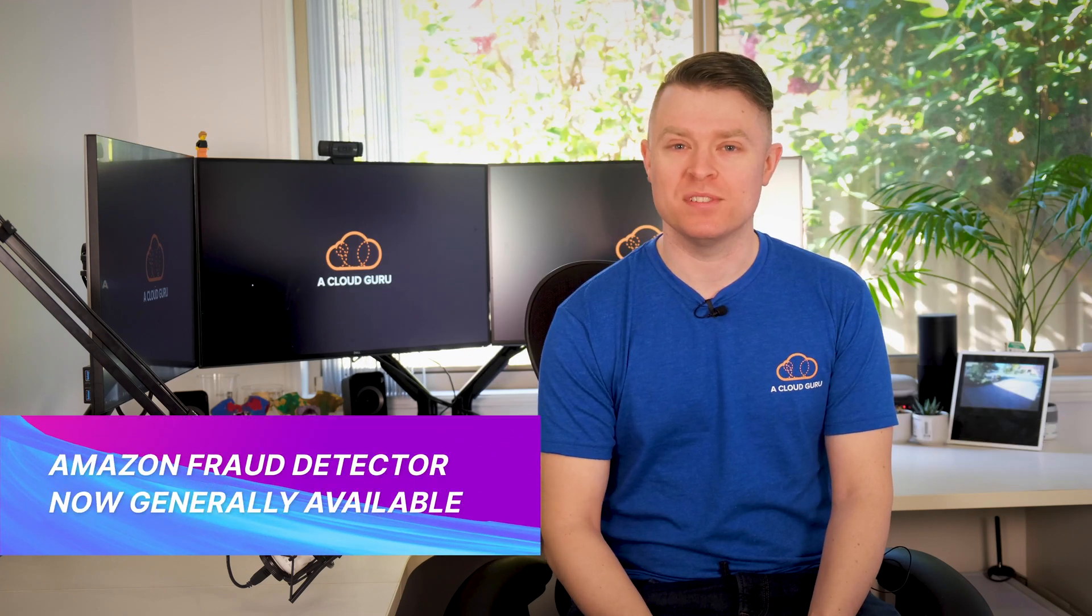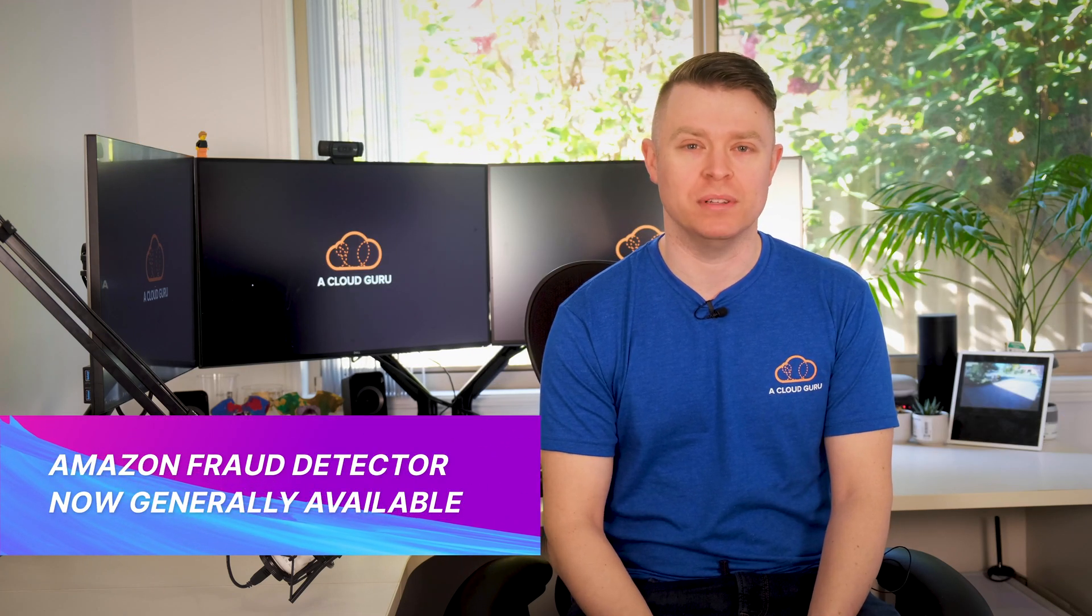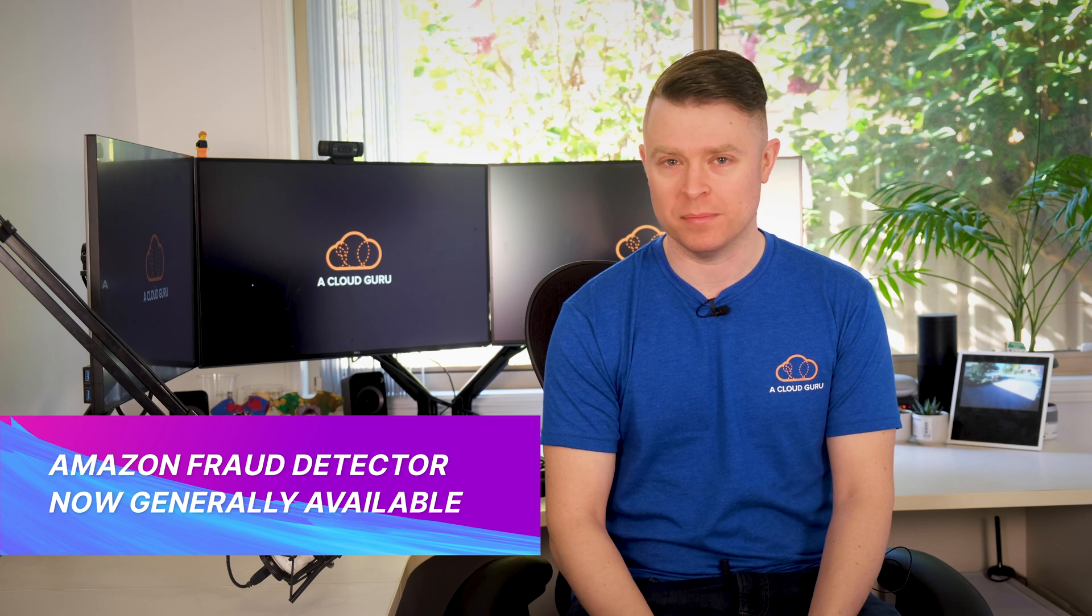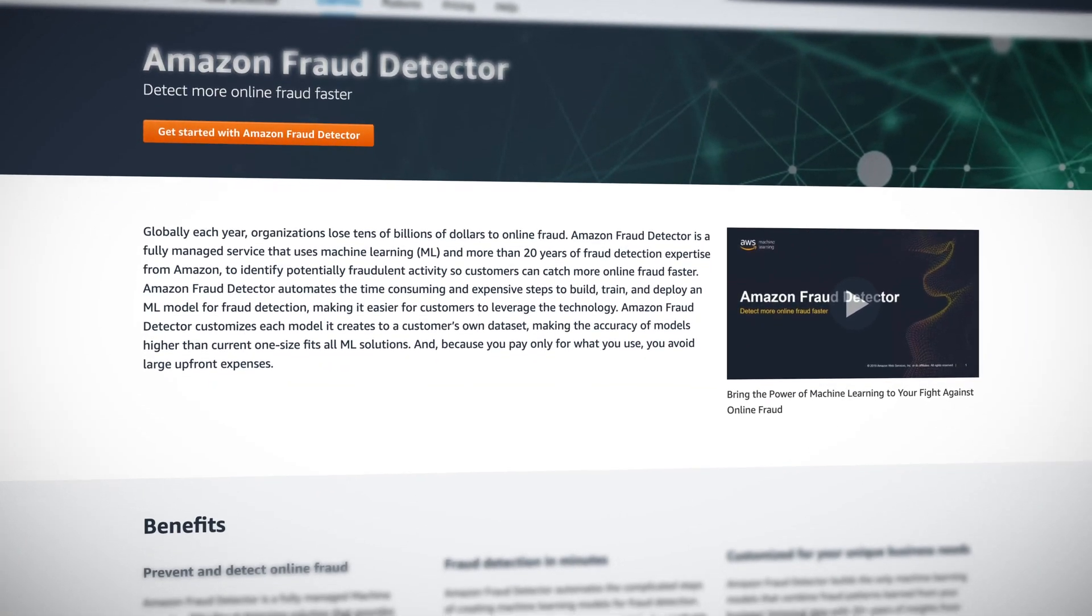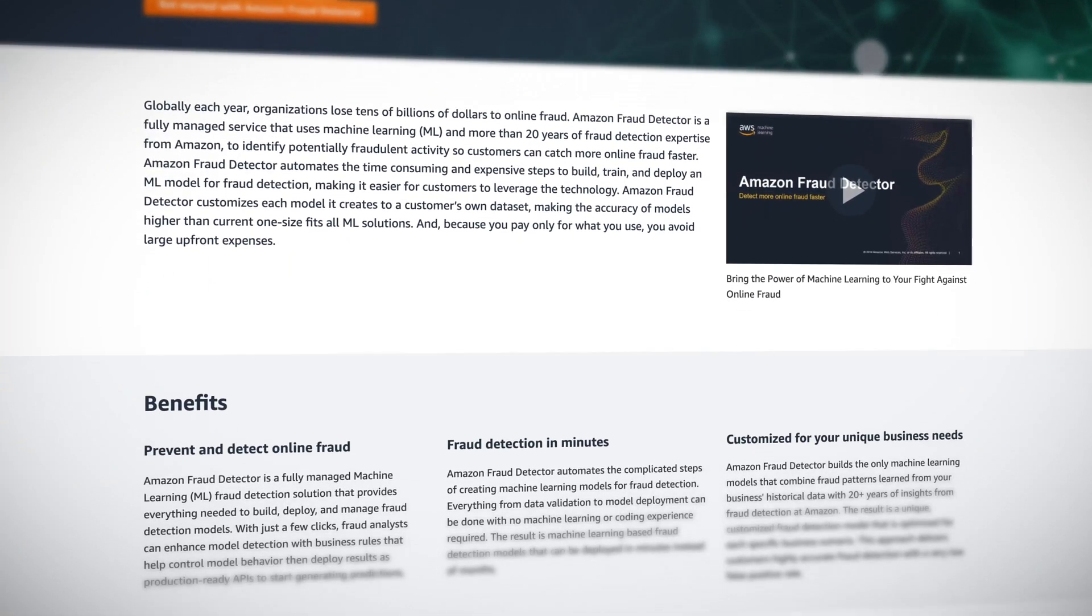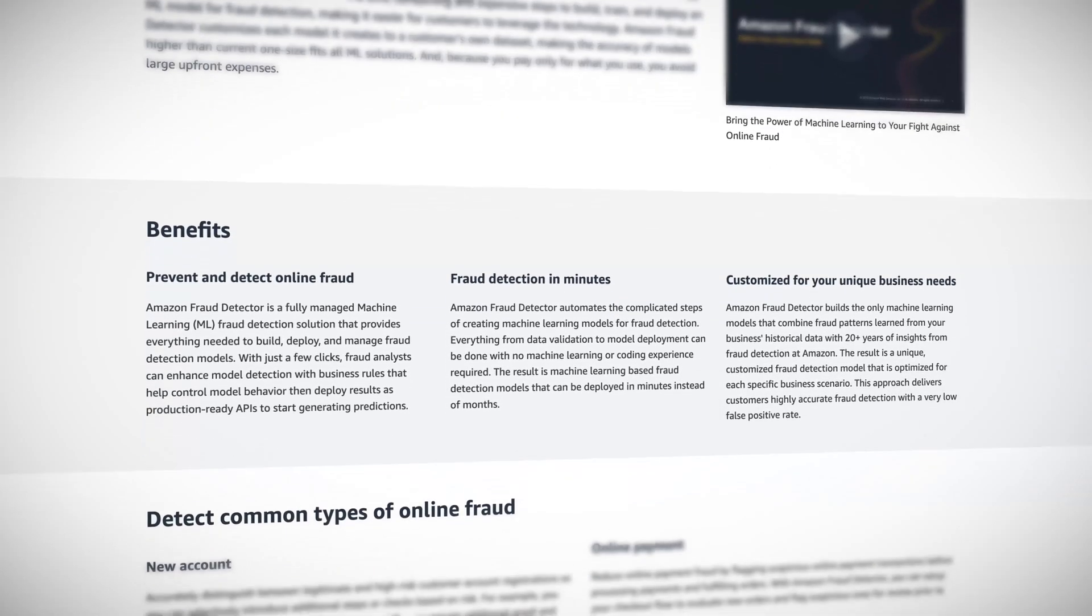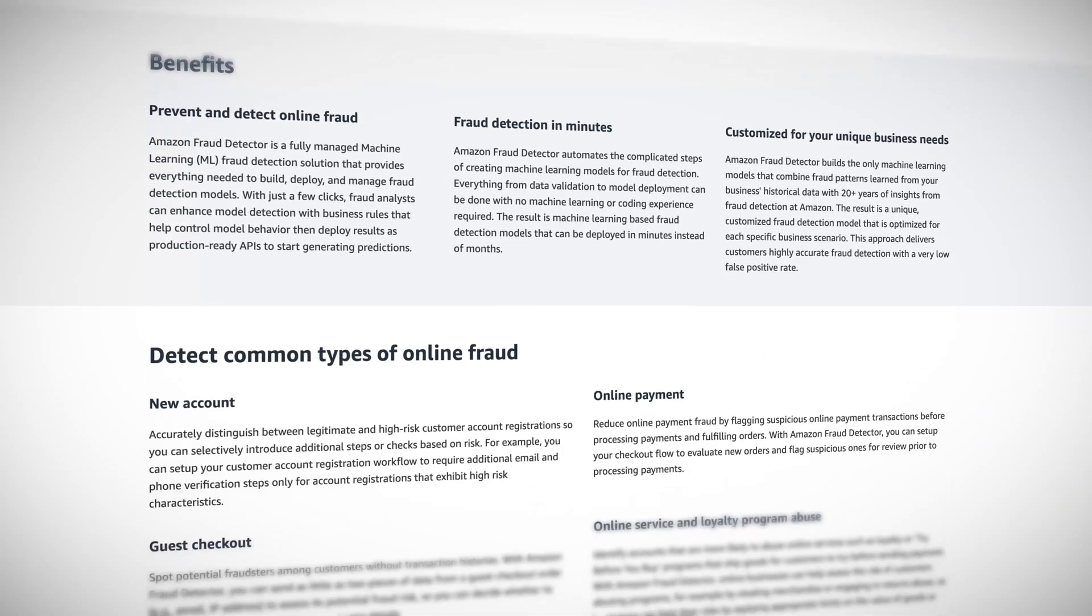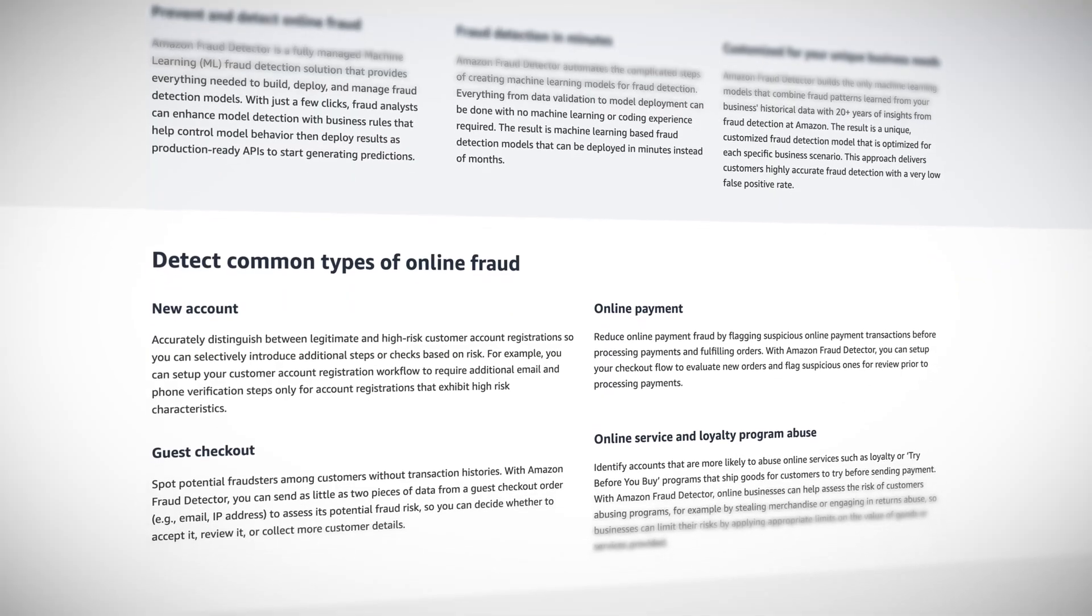Next, AWS have announced that Amazon Fraud Detector is now generally available to all AWS customers. Amazon Fraud Detector is a fully managed service that uses machine learning to help you identify potentially fraudulent activities, such as the creation of fake accounts or payment fraud. The coolest part of this is that it uses 20 years of fraud detection expertise